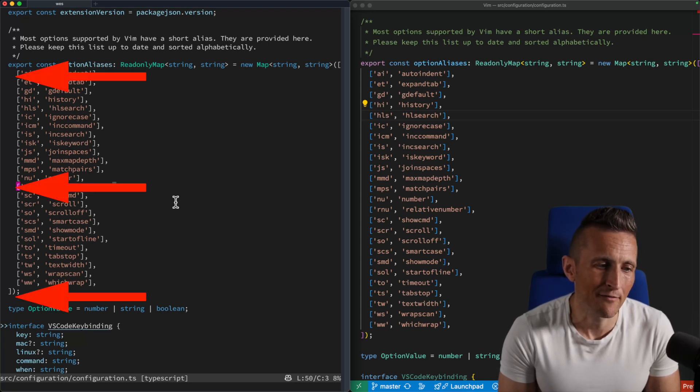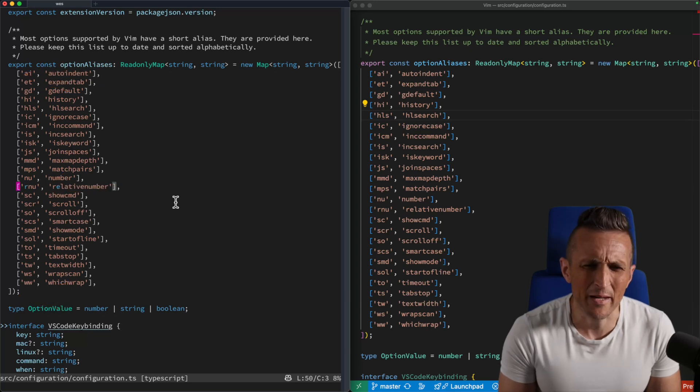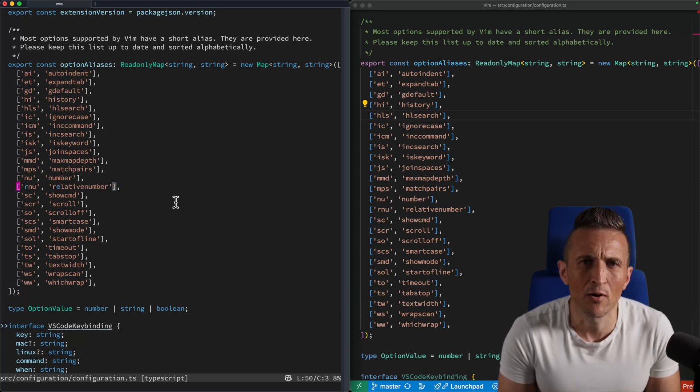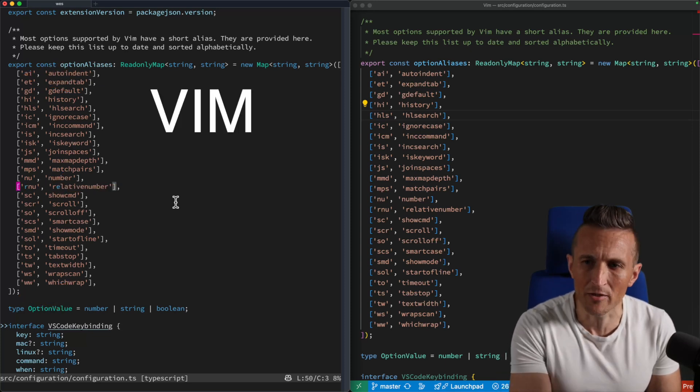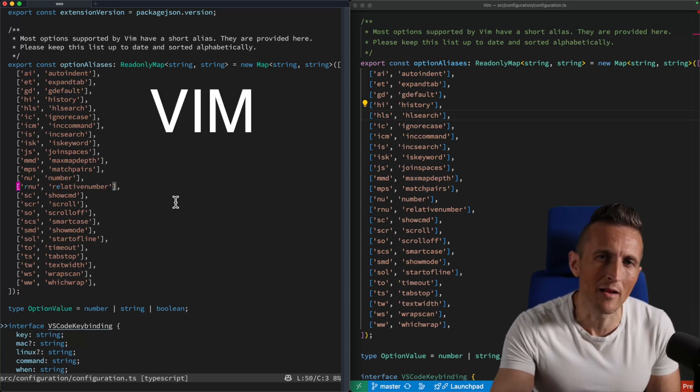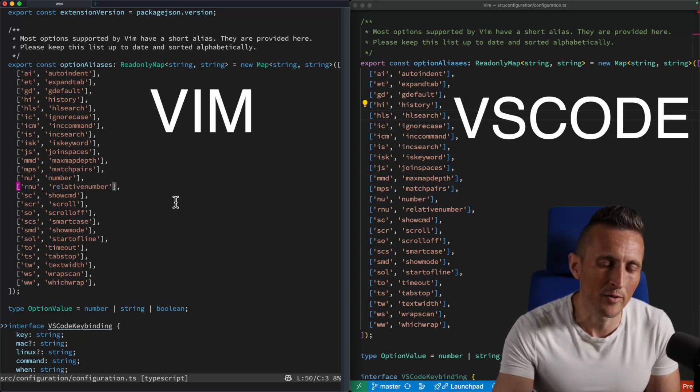Right now I don't have line numbers showing on the left side of my document here. By the way, this works in both Vim or NeoVim, as well as VS Code with the Vim extension.